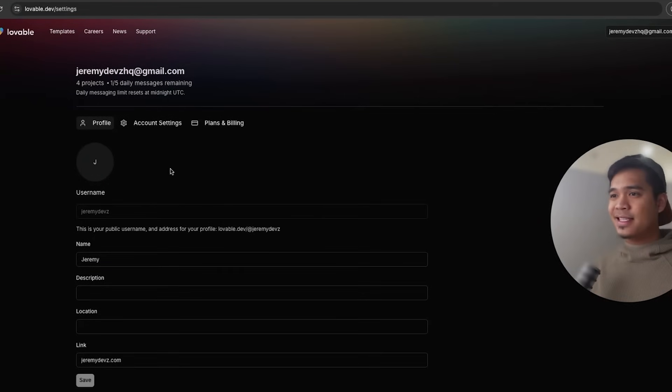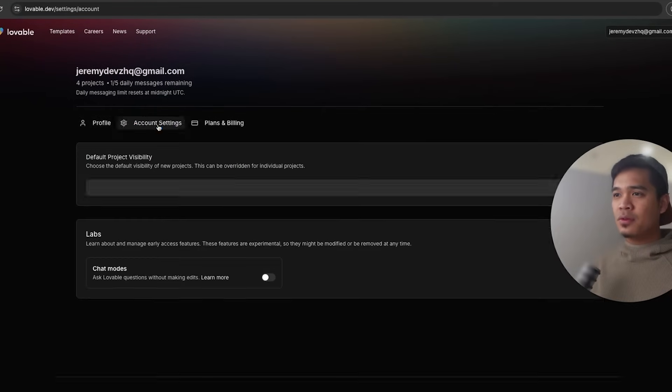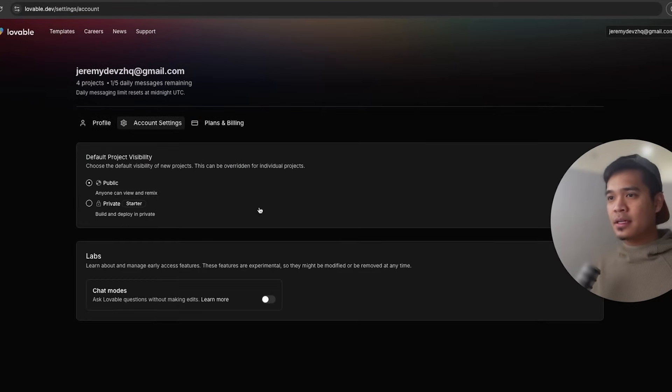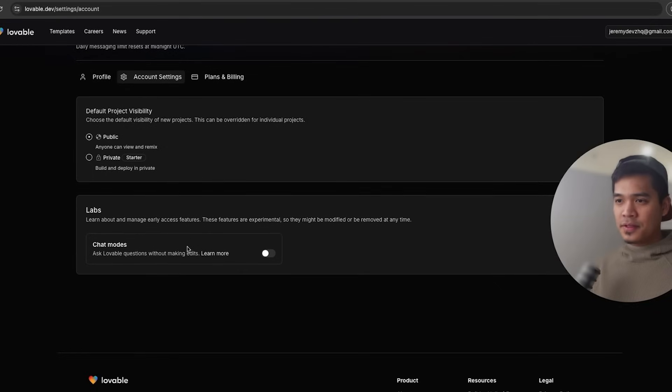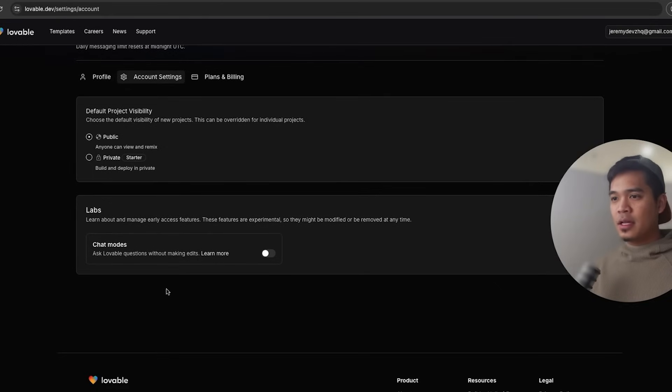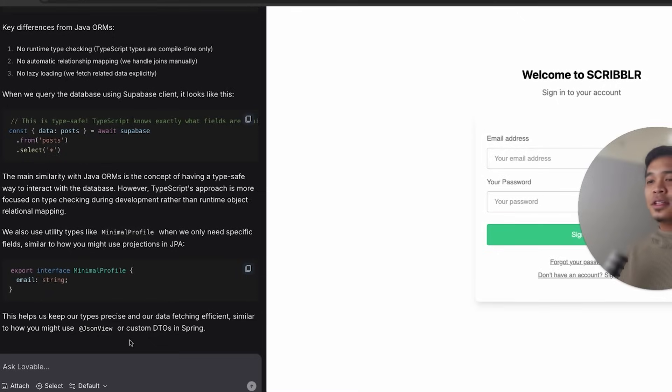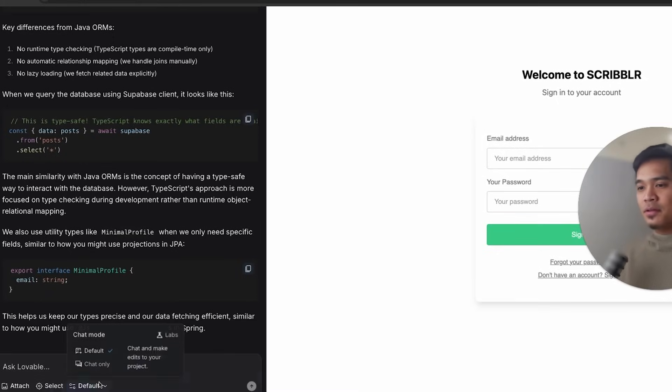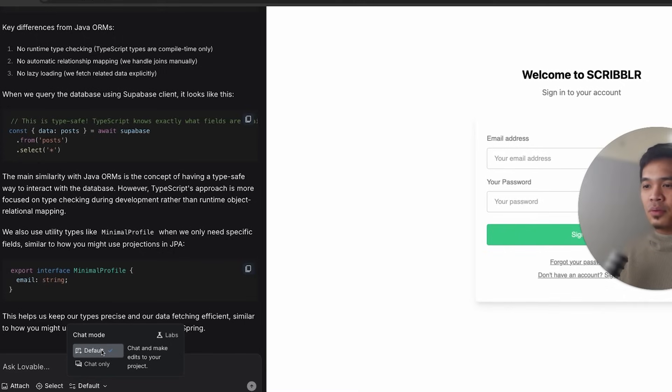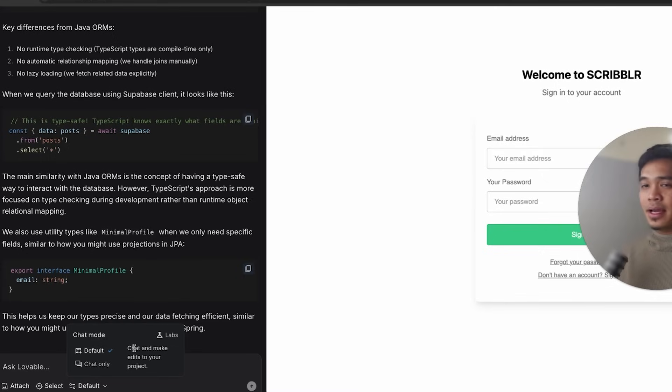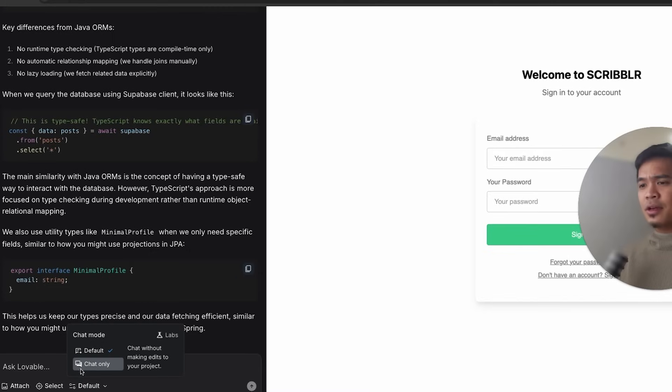So to turn this feature on, if you're here in the settings page, go to account settings and below project visibility, you're going to see a labs section over here. And then you have chat modes, ask Lovable questions without making edits. So if you toggle this on and go back to your application, if you look in the chat box, now there is a default mode. If you click on that, you can see we are in the default mode, which is where you can chat and make edits to your project. This is the regular mode that we've all been using up until this point. Now you have the chat only mode where you can chat without making edits to your project.